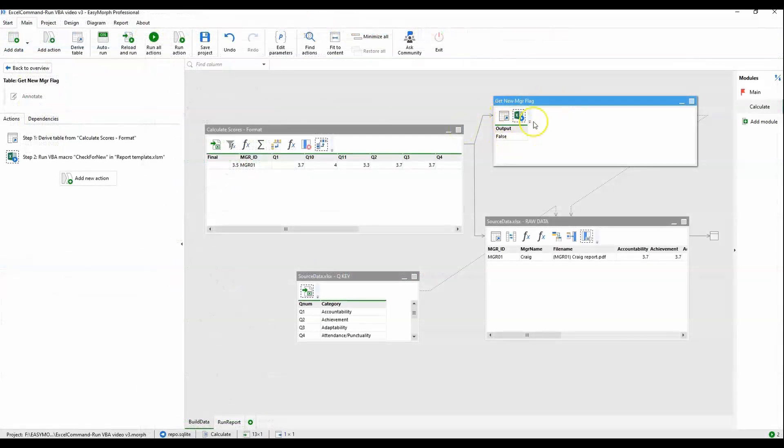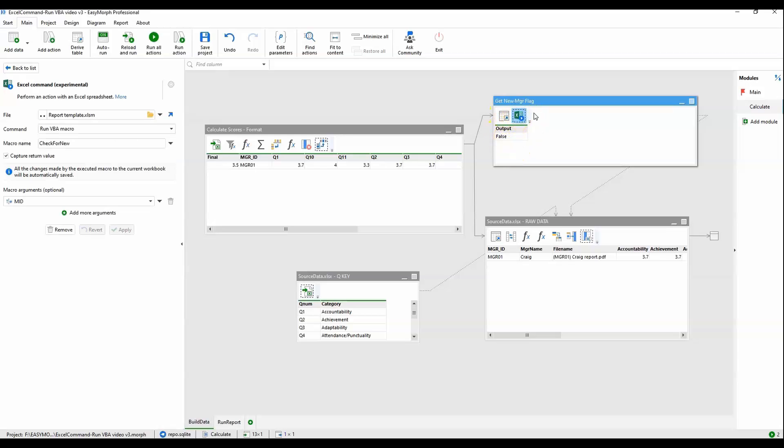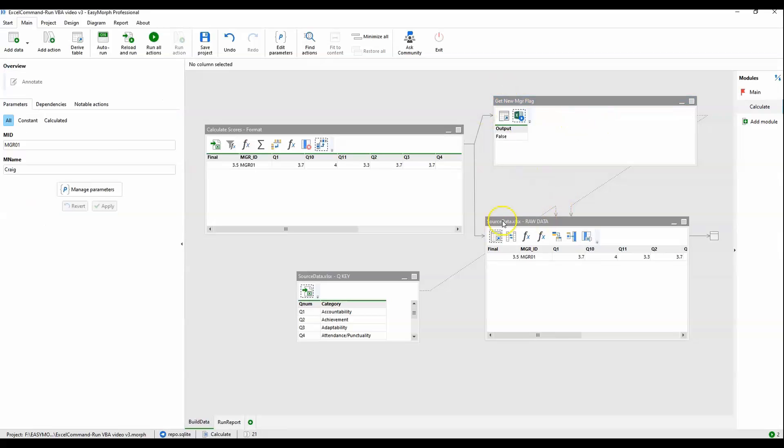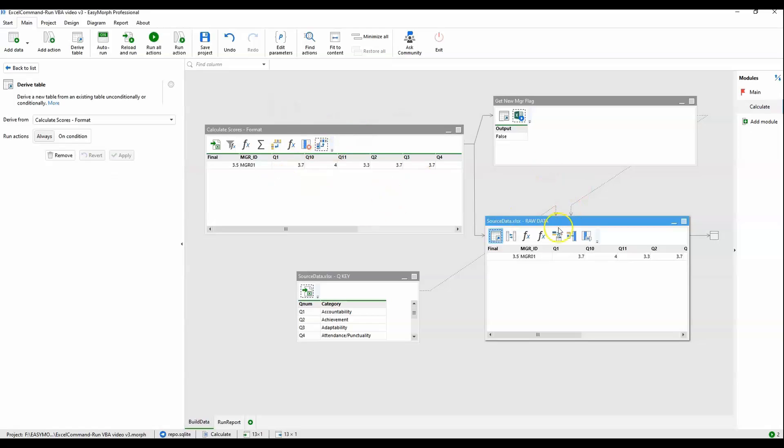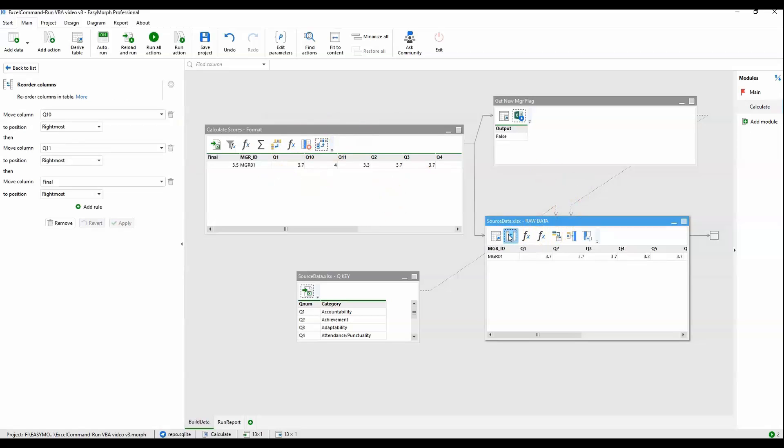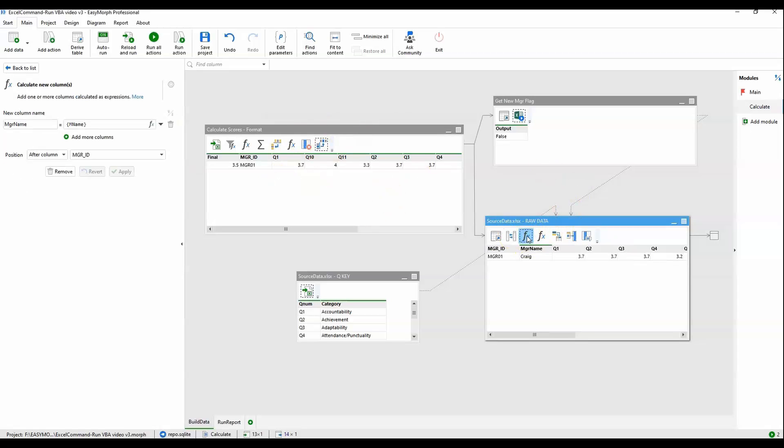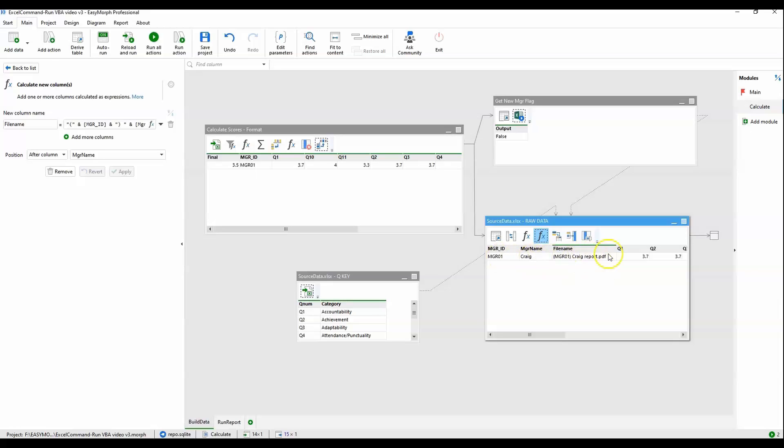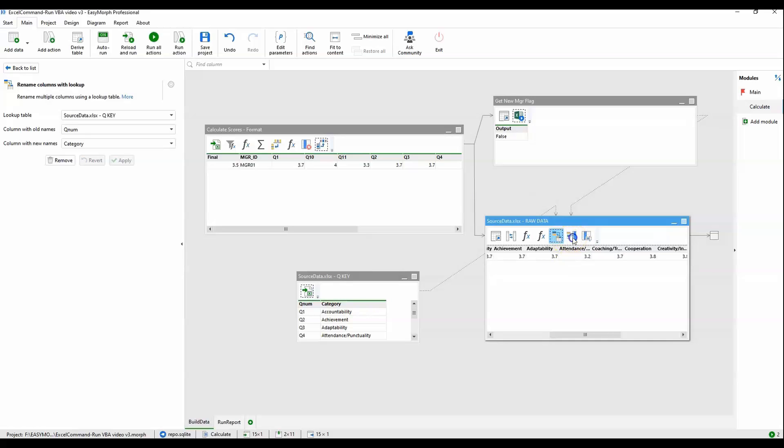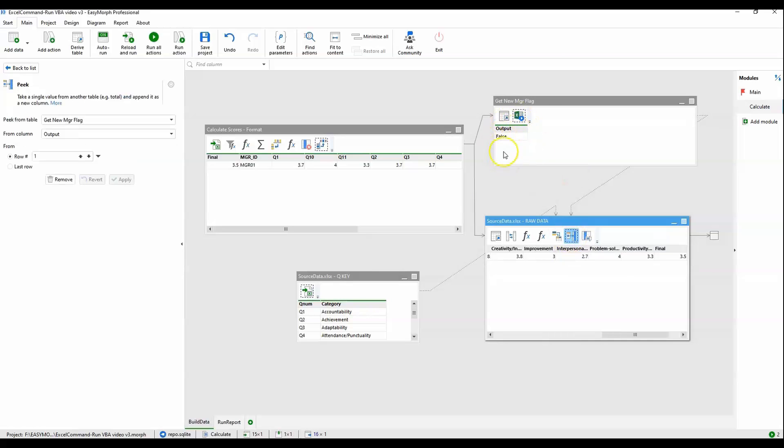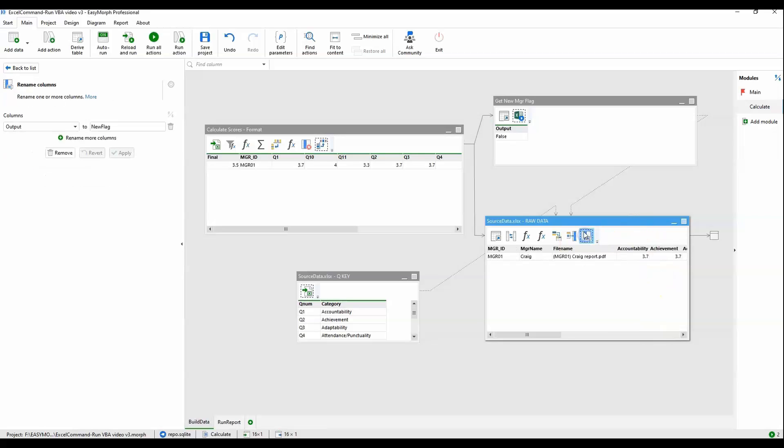At this point, we will have a true or false value here in this output field from the first Excel command action. Down here in the bottom branch, we are pulling in the dataset from up here. We are reordering some columns, pulling in the manager name from the parameter, generating the file name, the final file name of the PDF file, based on the manager ID plus the name plus some static text. We are going to rename the columns using this source data key tab as a lookup table. In this step, we are now peeking in this true or false value from up above. That is that flag at the very end of the data we saw back in the Excel file. Then we are going to rename that column to new flag from output.